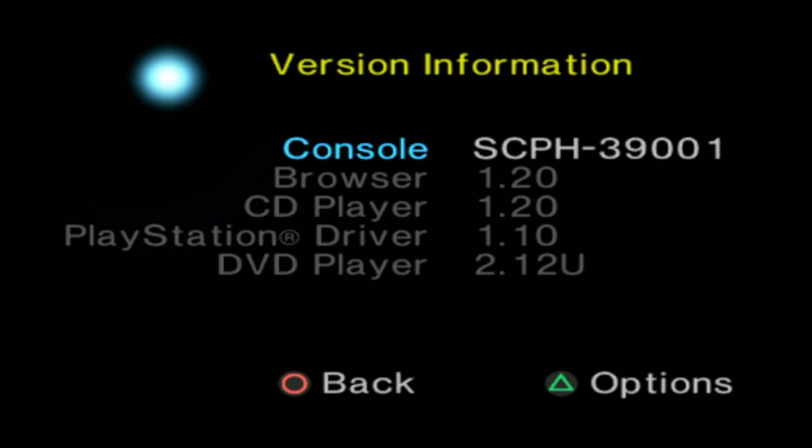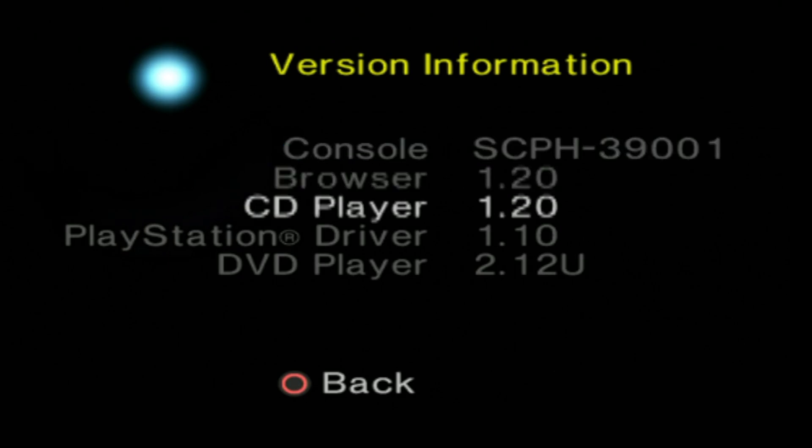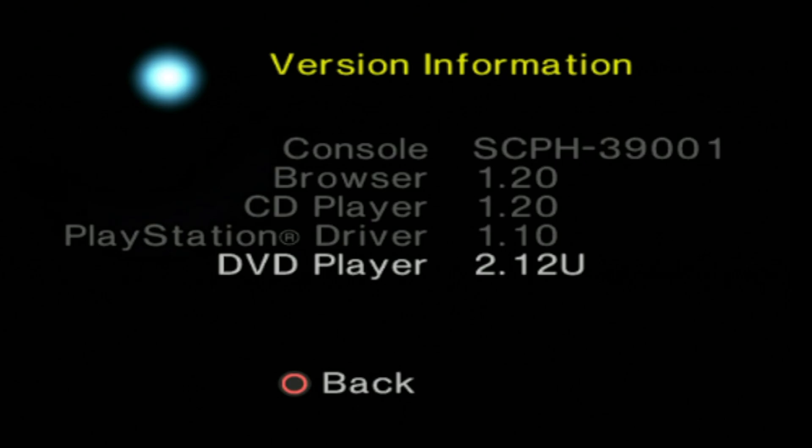In this case, I'm using a 39,000 model fat PlayStation 2, and for the DVD firmware, it's version 2.12U. Make note of this information on your own PlayStation 2 before proceeding forward.